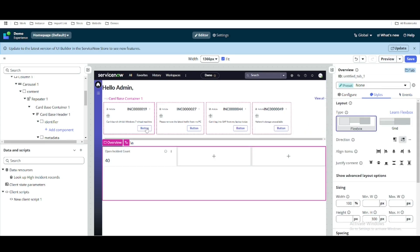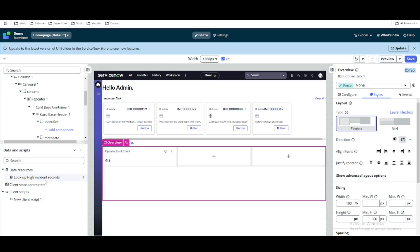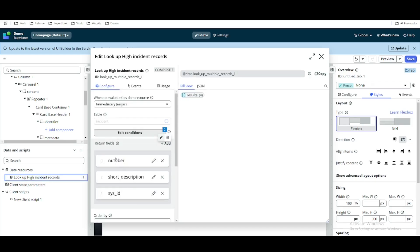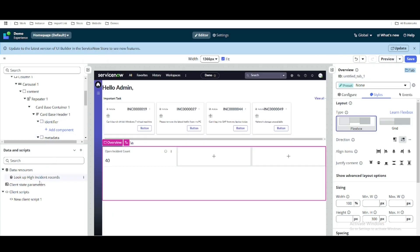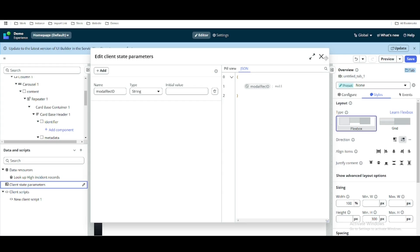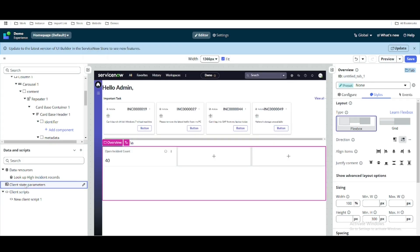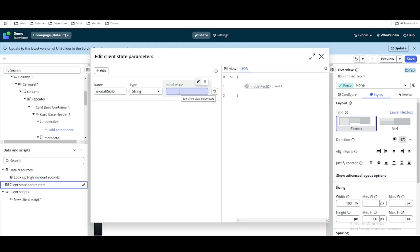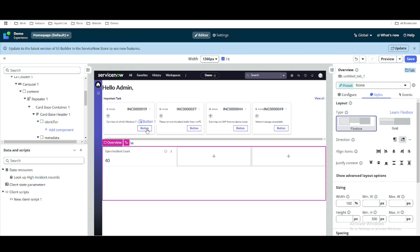Whenever any of these buttons is clicked, I want to update this client state parameter with the record's sys_id. In our lookup record, we previously used number and short description, and we added one more column called sys_id so we can fetch it. Under the client state parameter, we have model record ID, and whenever a button is clicked we want to update it.